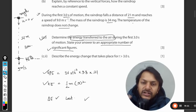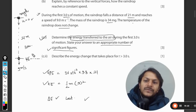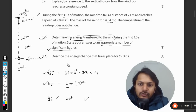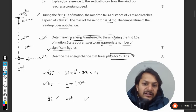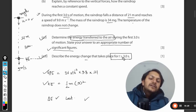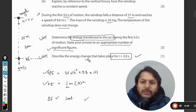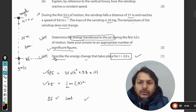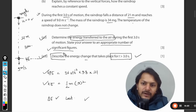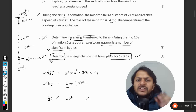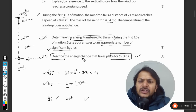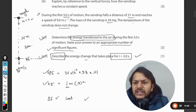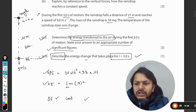The answer to c2 asks us to describe the energy change that takes place for t greater than 3 seconds. I will come to that since it is only a description - we just need to write a theoretical paragraph. For c1, let me show you the mark scheme answer.